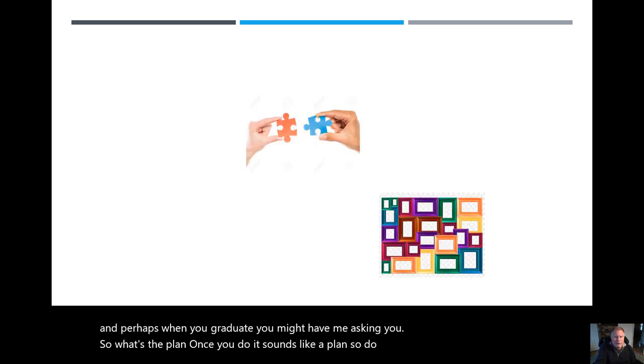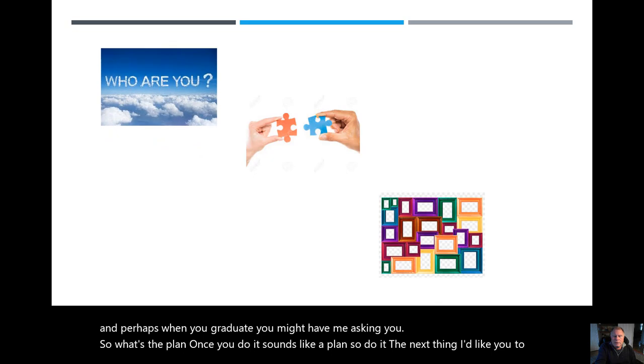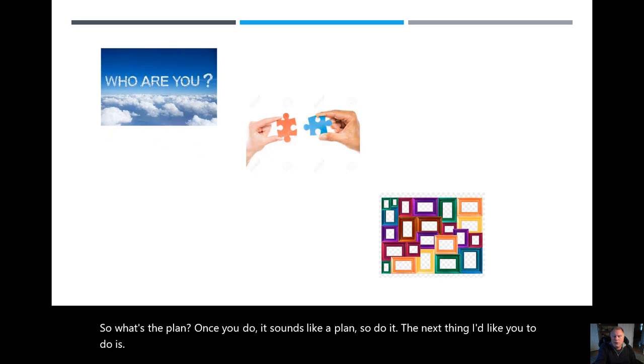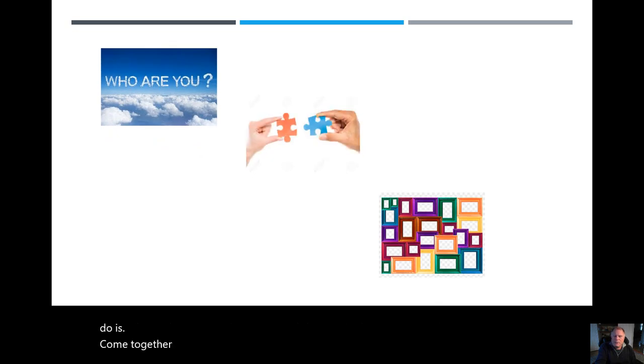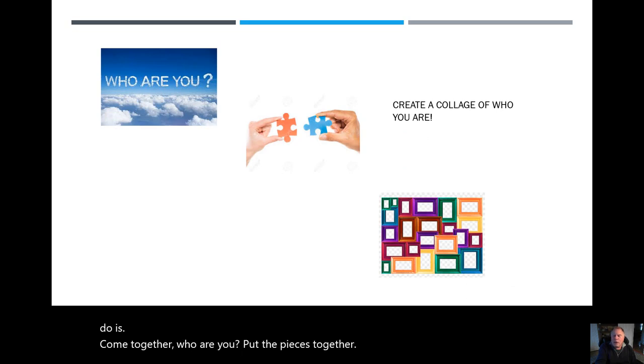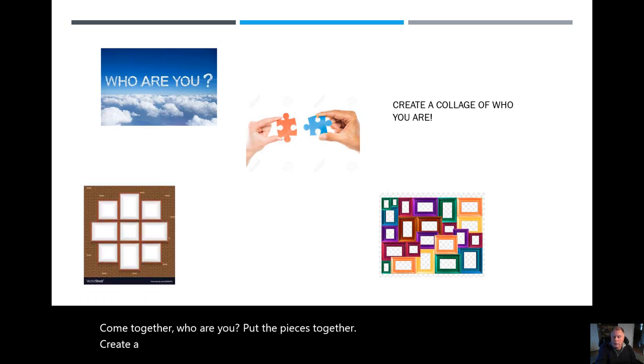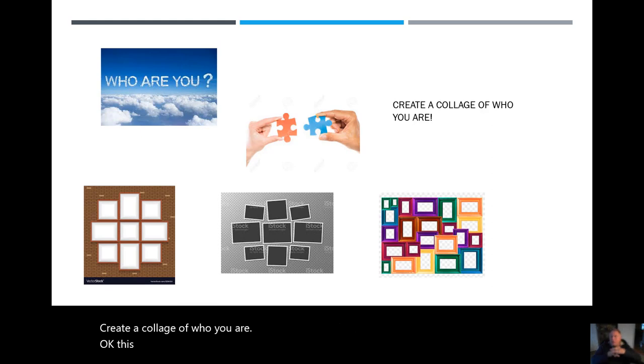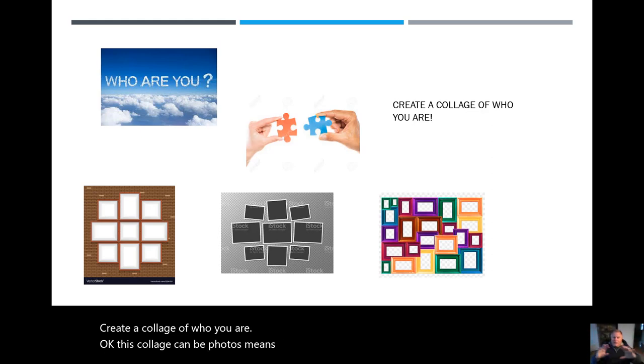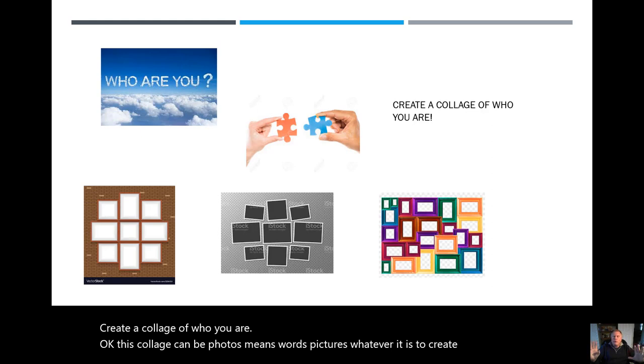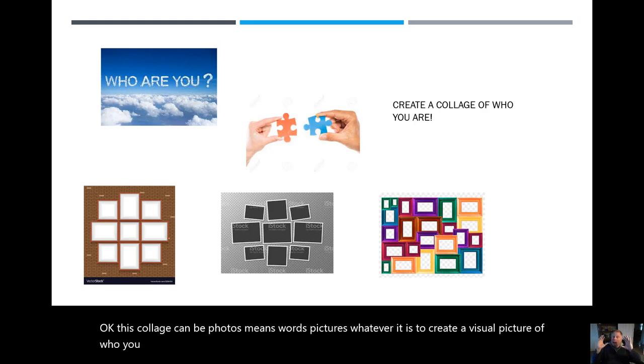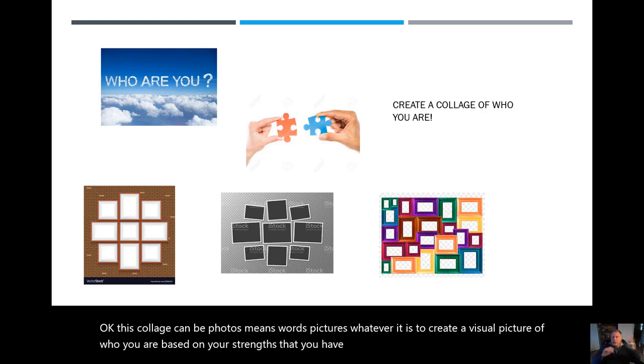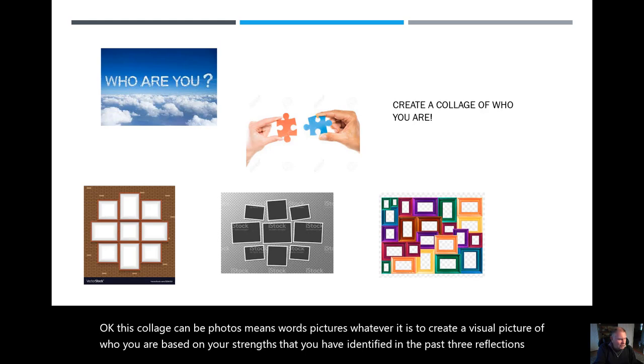The next thing I'd like you to do is come together. Who are you? Put the pieces together. Create a collage of who you are. Okay, this collage can be photos, memes, words, pictures, whatever it is to create a visual picture of who you are based on your strengths that you have identified in the past three reflections. And you want to put it all together. And that's the assignment.